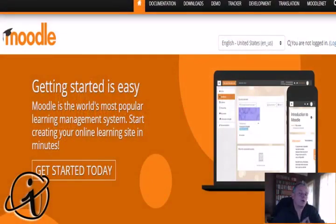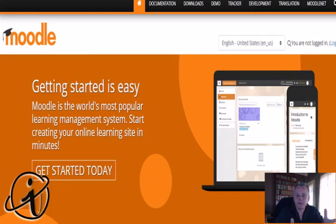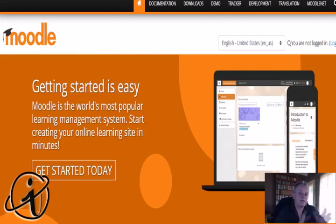When you look at Moodle's own website, you'll see they say it is the best learner management system in the world. Obviously you'll say that is what they'll say because it's their own website. So let's just take a look at some objective criteria. Some people have done comparisons and compiled lists of various LMSs, and then you can make up your own mind whether you want to go the Moodle route or not.